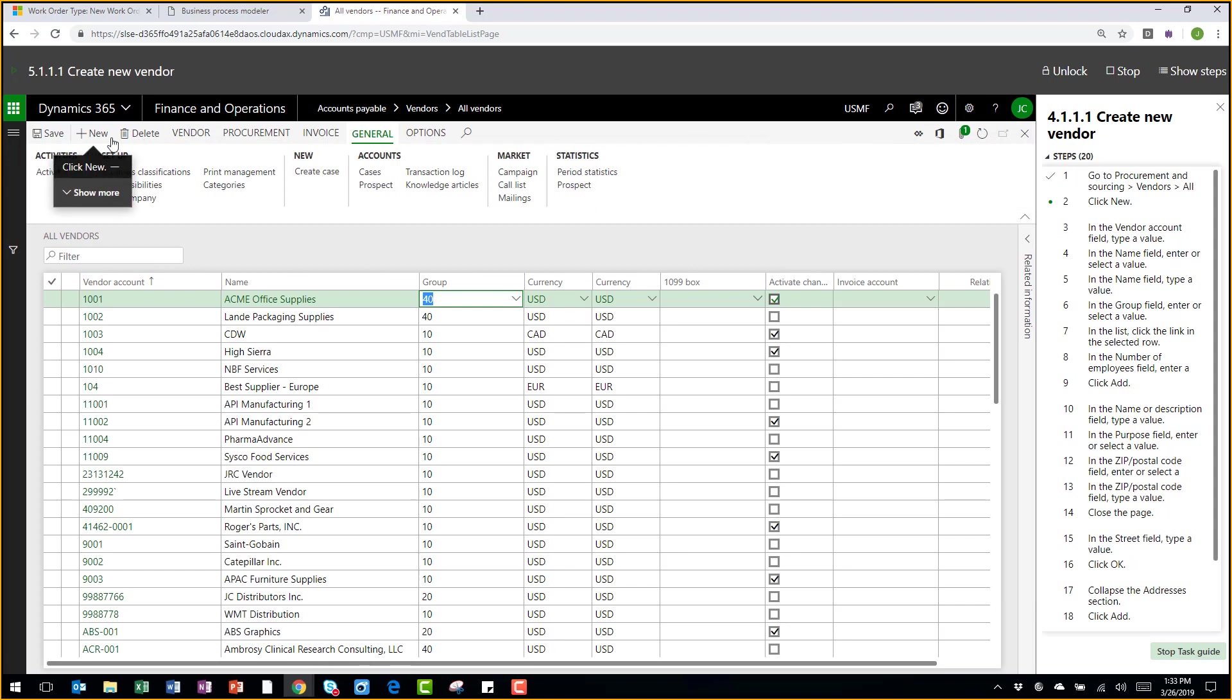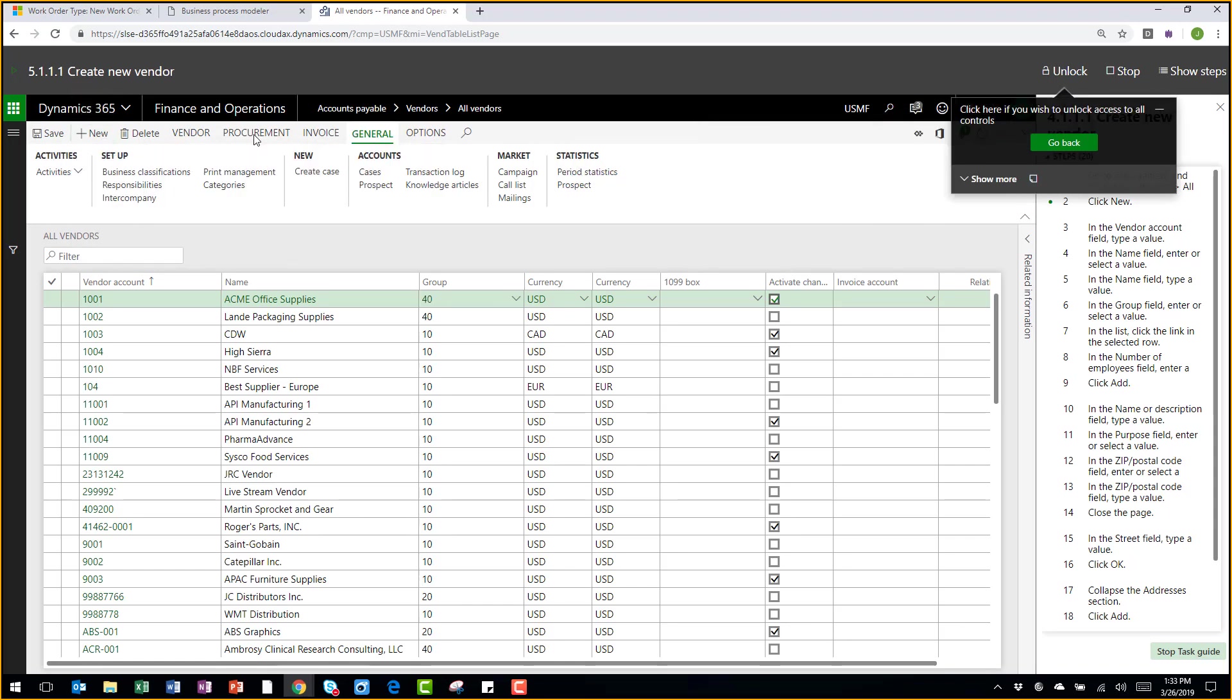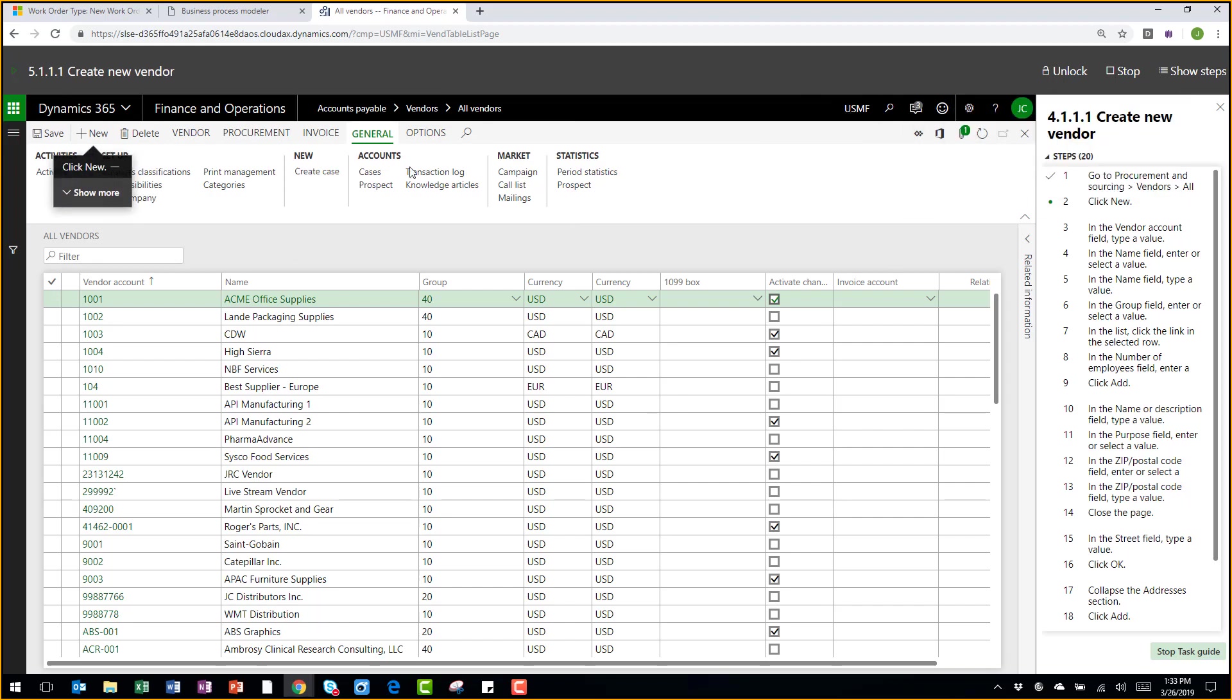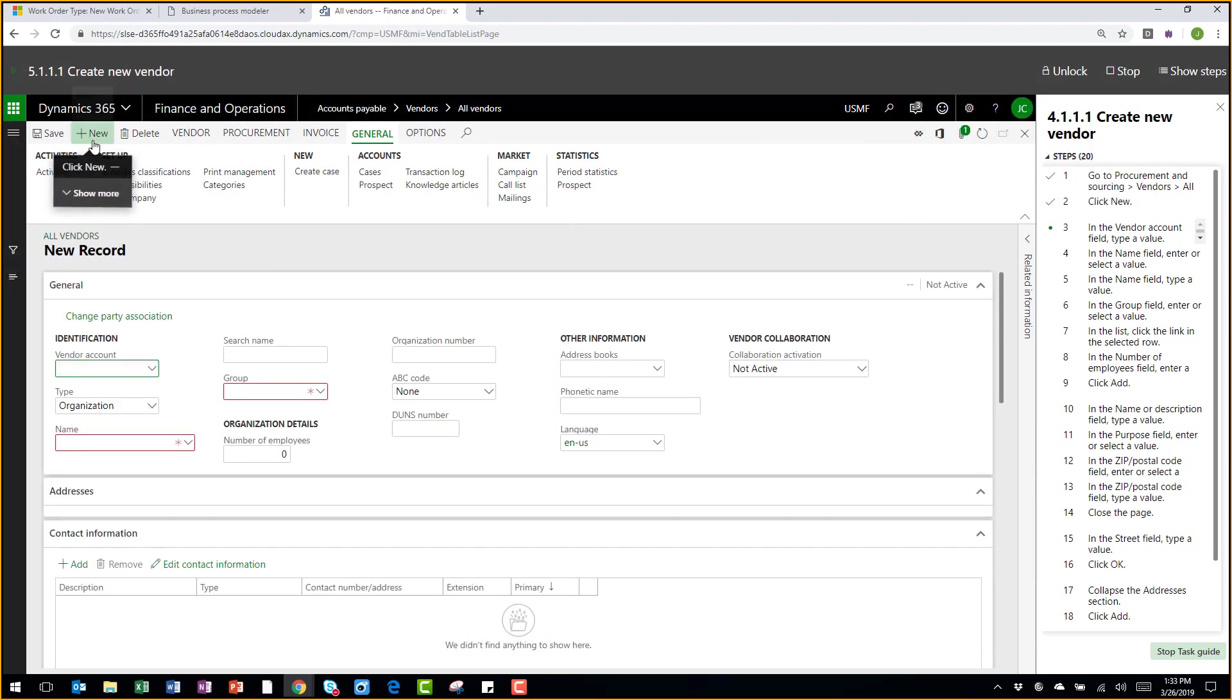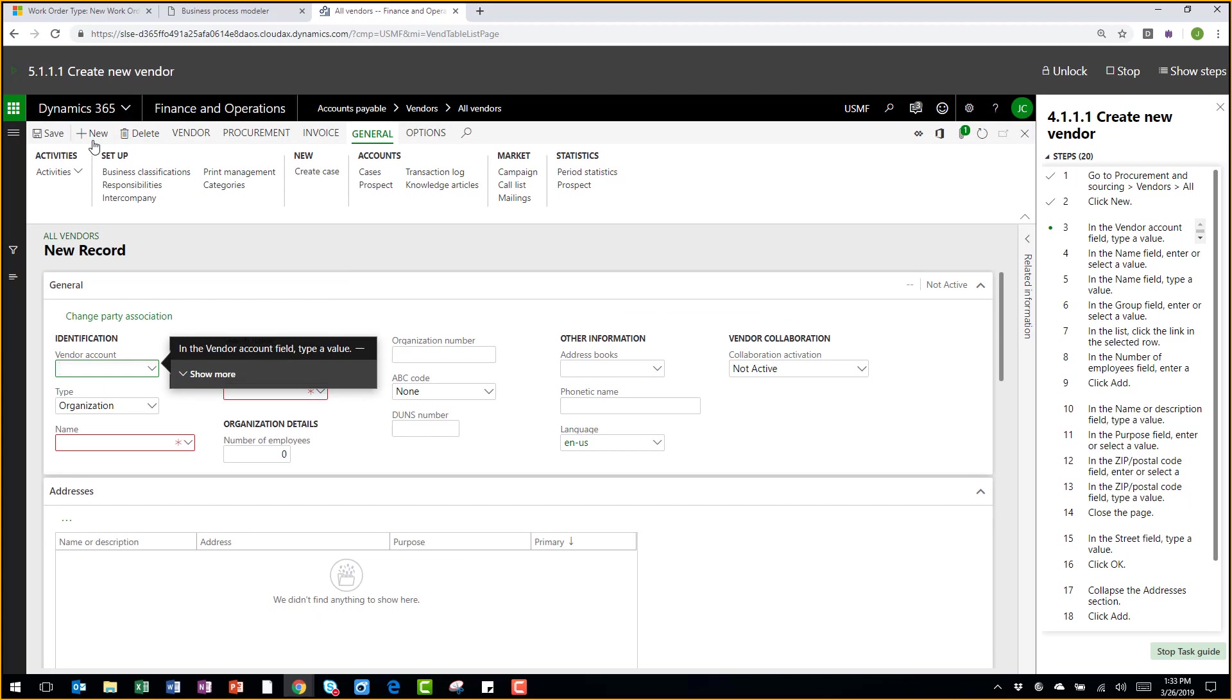Now if I were to click a wrong button, it's going to tell me that I did something incorrectly. So again, you're able to access how to do transactions, how to do certain processes, as well as be guided by the system throughout the recorded process.